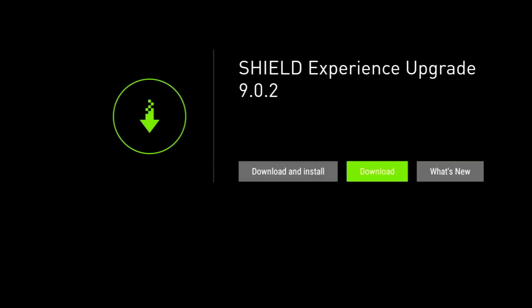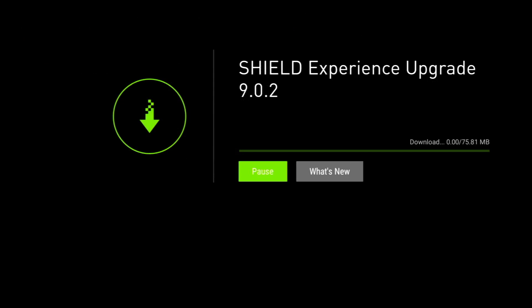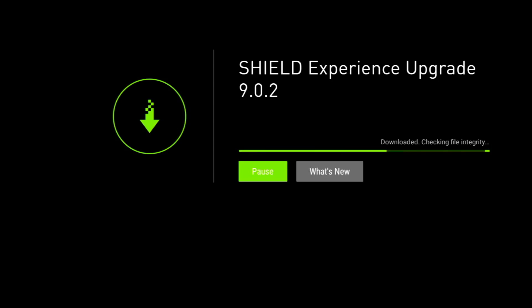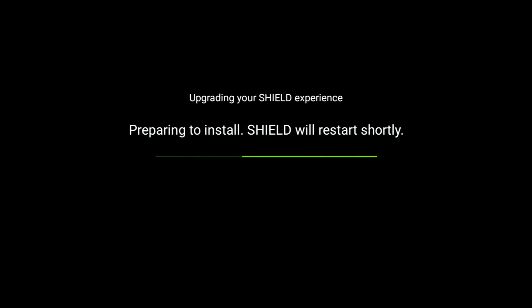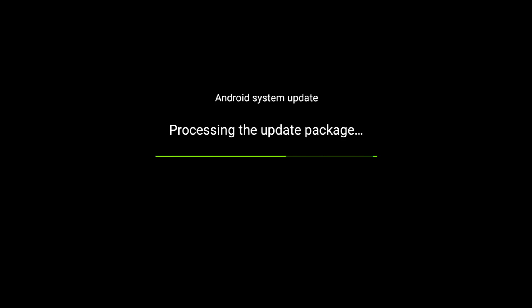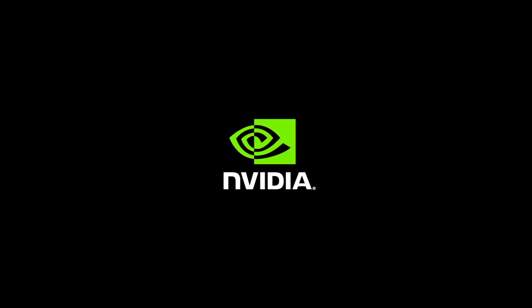Now I'm going to click on download and install and I'll be speeding this up for your convenience. Okay, so it's downloaded and it's checking the integrity, preparing to install. The Shield's gonna restart, no issues so far. Looks like we're finalizing the upgrade to 9.0.2 and it's processing the update, and we've got a restart. Now of course guys I am speeding this up. Now the upgrade is in process.